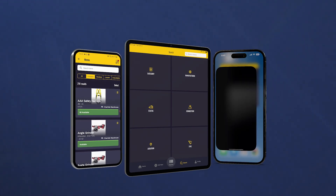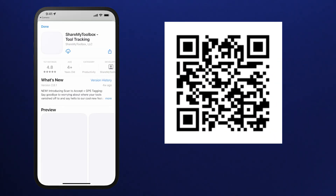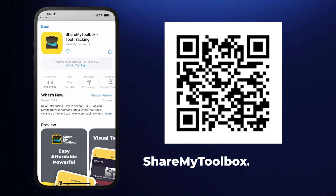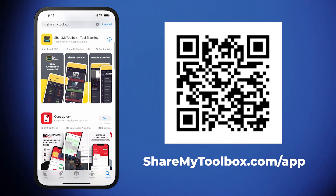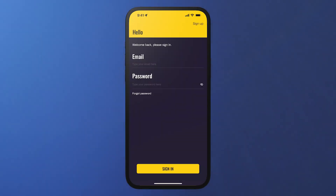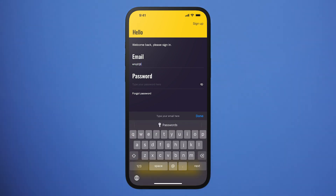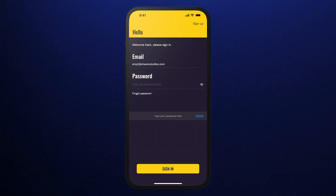Share My Toolbox is available for both iOS and Android smartphones and tablets. To get the app, scan the QR code or visit sharemytoolbox.com/app. You can also search for Share My Toolbox in Google Play or the Apple App Store. Your company administrator will set you up with an account — you'll receive an email from Share My Toolbox or from your company admin with your sign-in information.